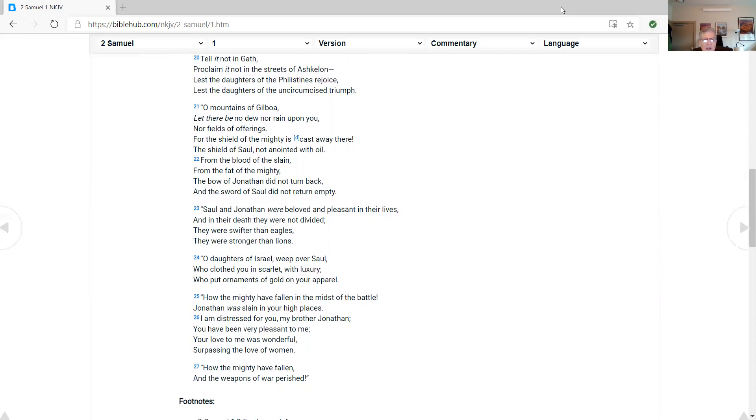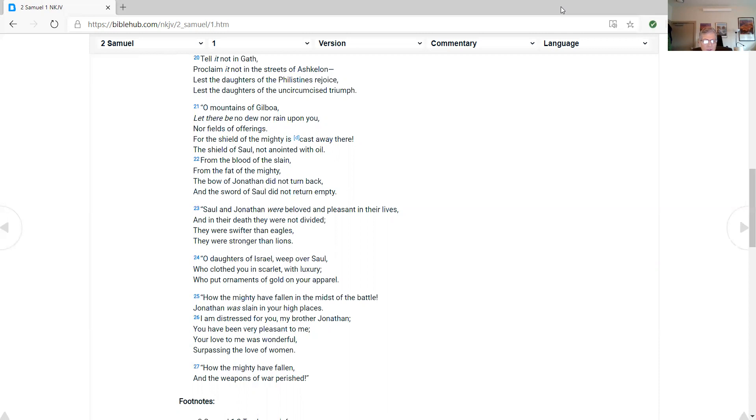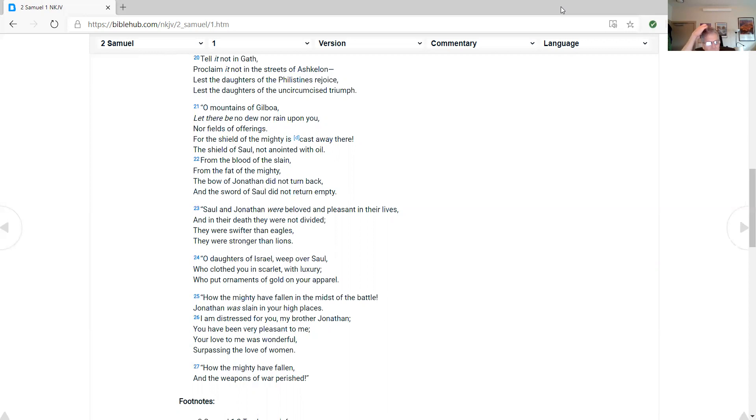Saul and Jonathan were beloved, pleasant in their lives. And in their death, they were not divided. And they were swifter than eagles. They were stronger than lions. O daughters of Israel, weep over Saul, who clothed you in scarlet with luxury, who put ornaments of gold on your apparel. How the mighty have fallen in the midst of the battle. Jonathan was slain in your high places. I am distressed for you, my brother Jonathan. You have been very pleasant to me. Your love to me was wonderful, surpassing the love of women. How the mighty have fallen, and the weapons of war perish.